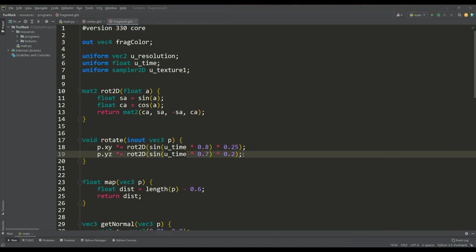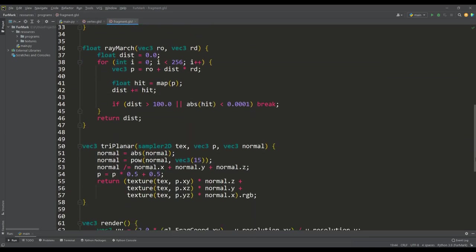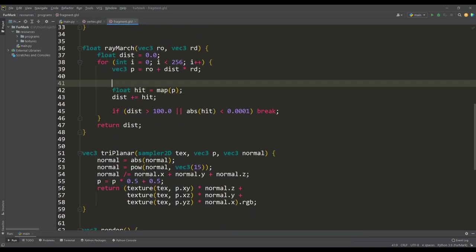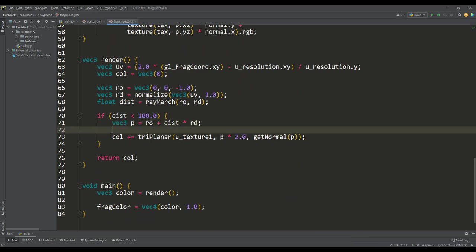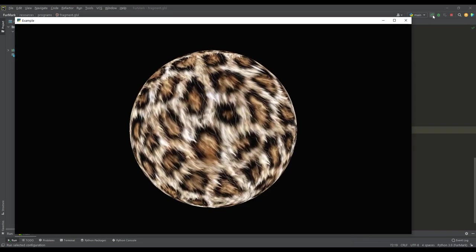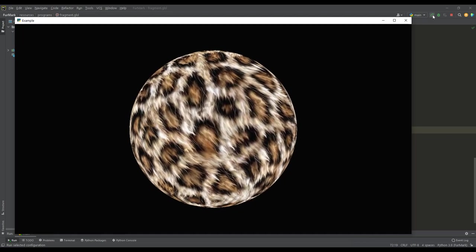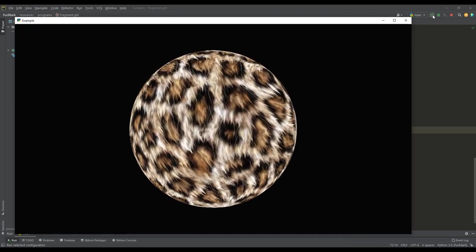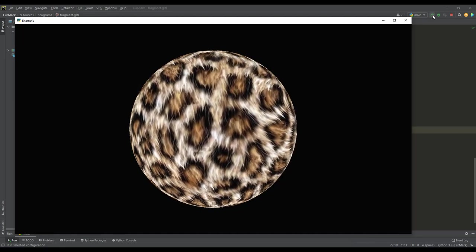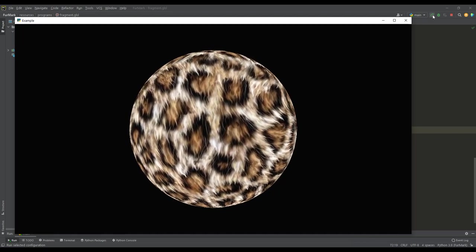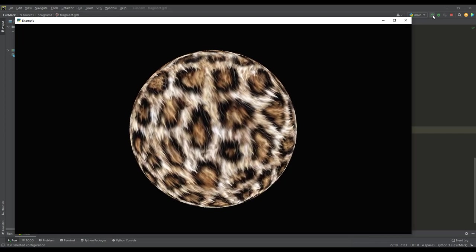So this rotation function during texturing should be applied twice, the first time during the ray marching loop, and the second time after finding the result of the ray march function. And as a result, our sphere began to rotate. Here we can once again verify the correct operation of triplanar texturing.